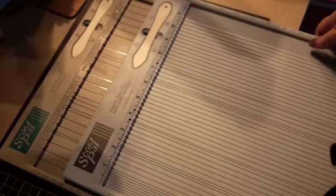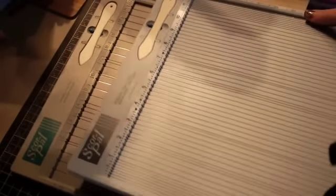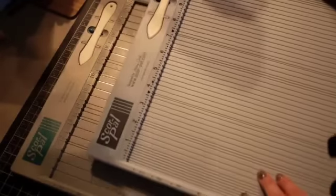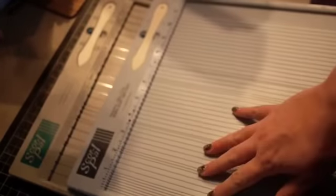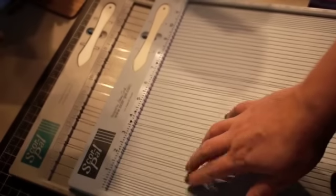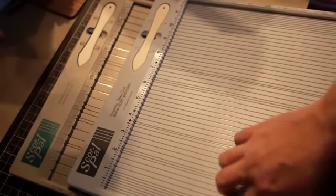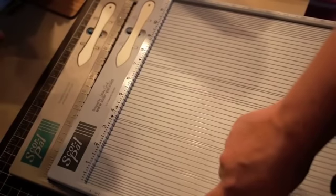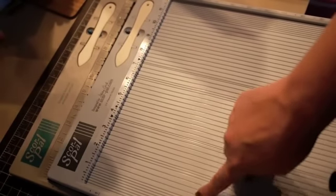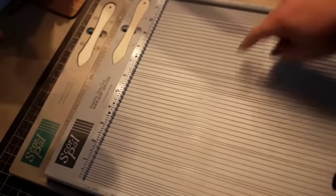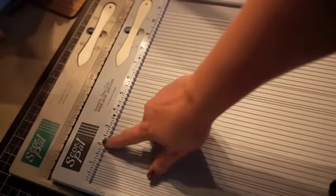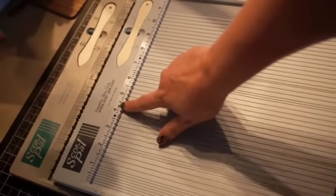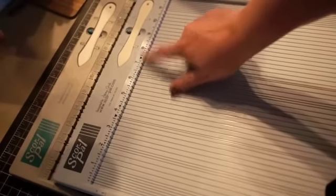Compared to the old Scorpal, the new one, color obviously is different. And then there's like more than twice as many score lines on this one. There is a score line every quarter inch, as well as every eighth of an inch for the first and last inches, plus your extra ones for different projects, which are marked by these symbols. And I'll get to that in a minute.